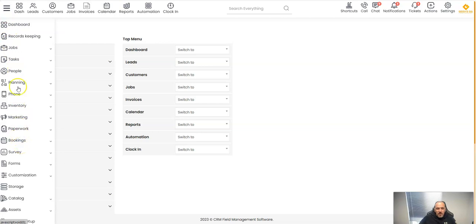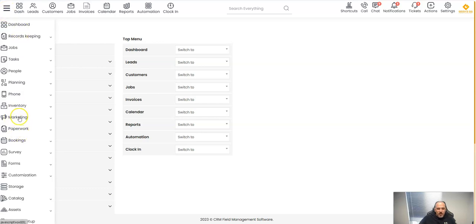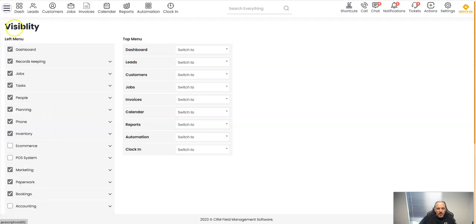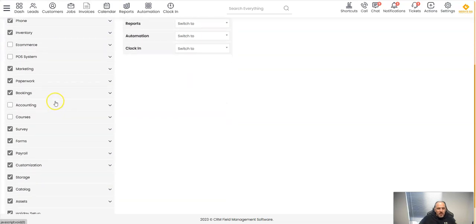Because again, not everybody needs everything. For example, if in this left menu I don't need marketing or I don't need the surveys or whatever I don't need, I go here to visibility. I look at my left menu, so as you can see I already removed few things.